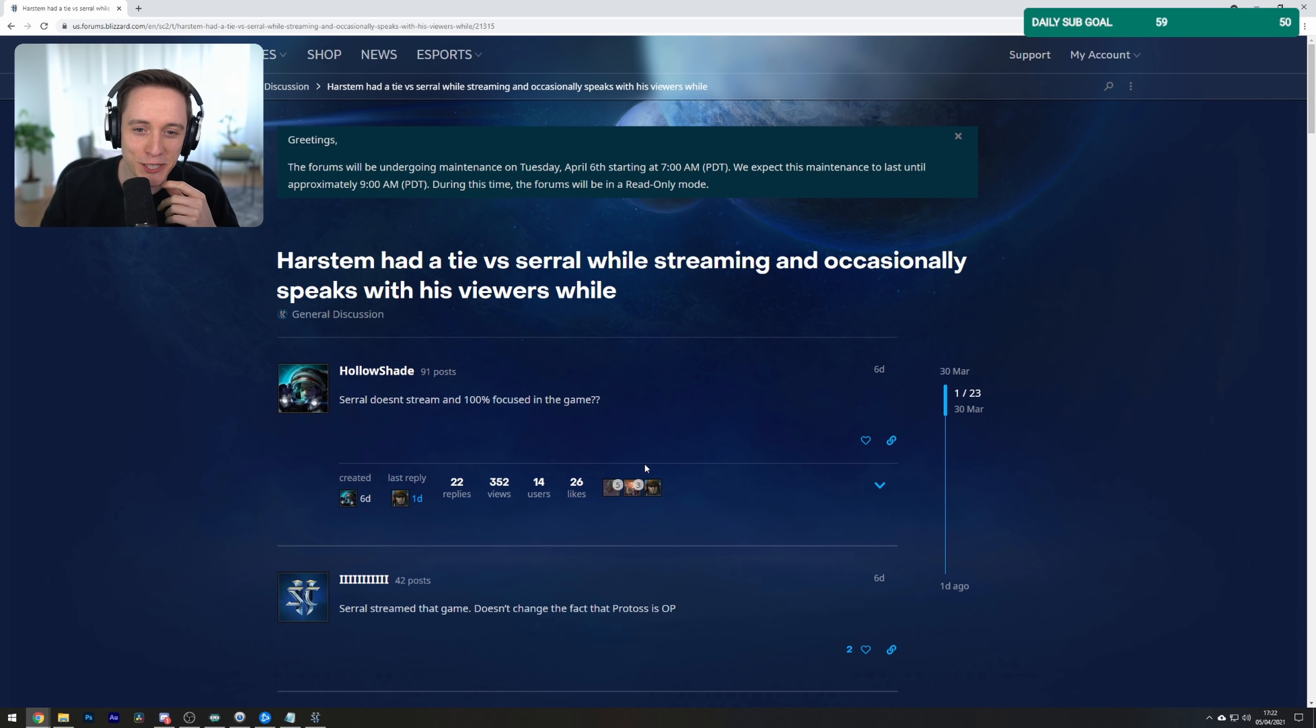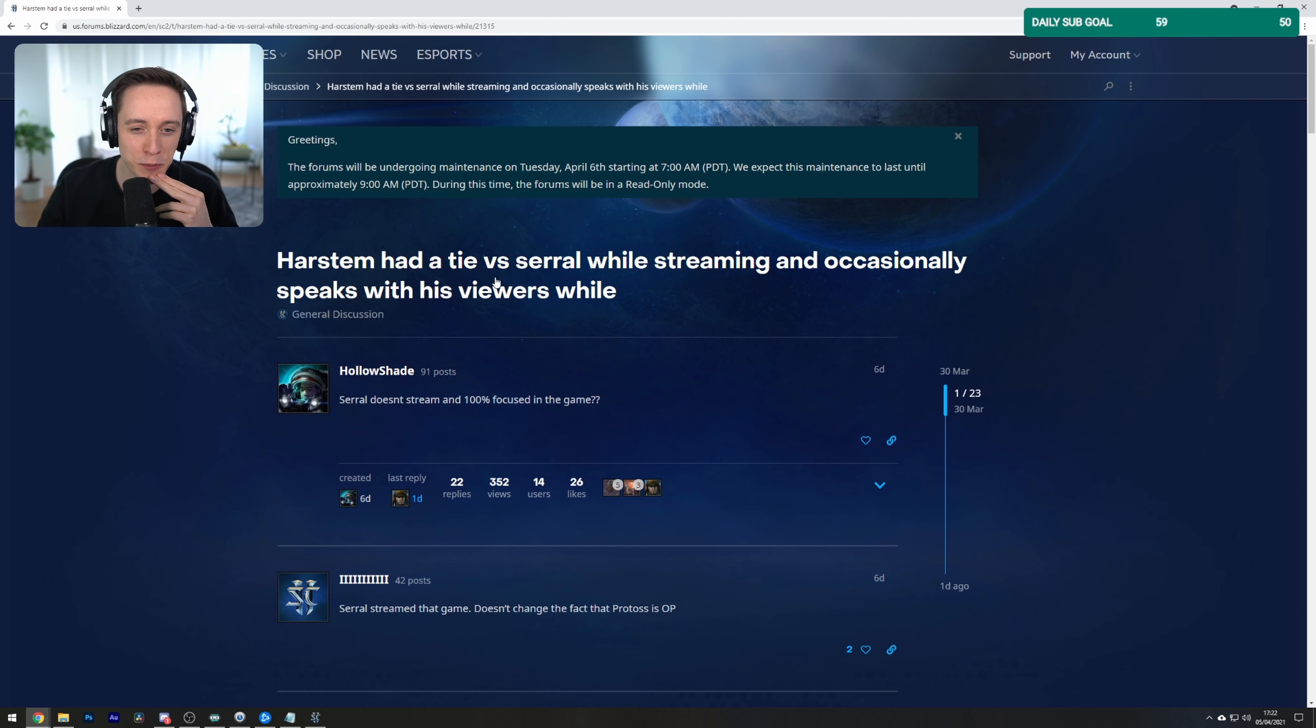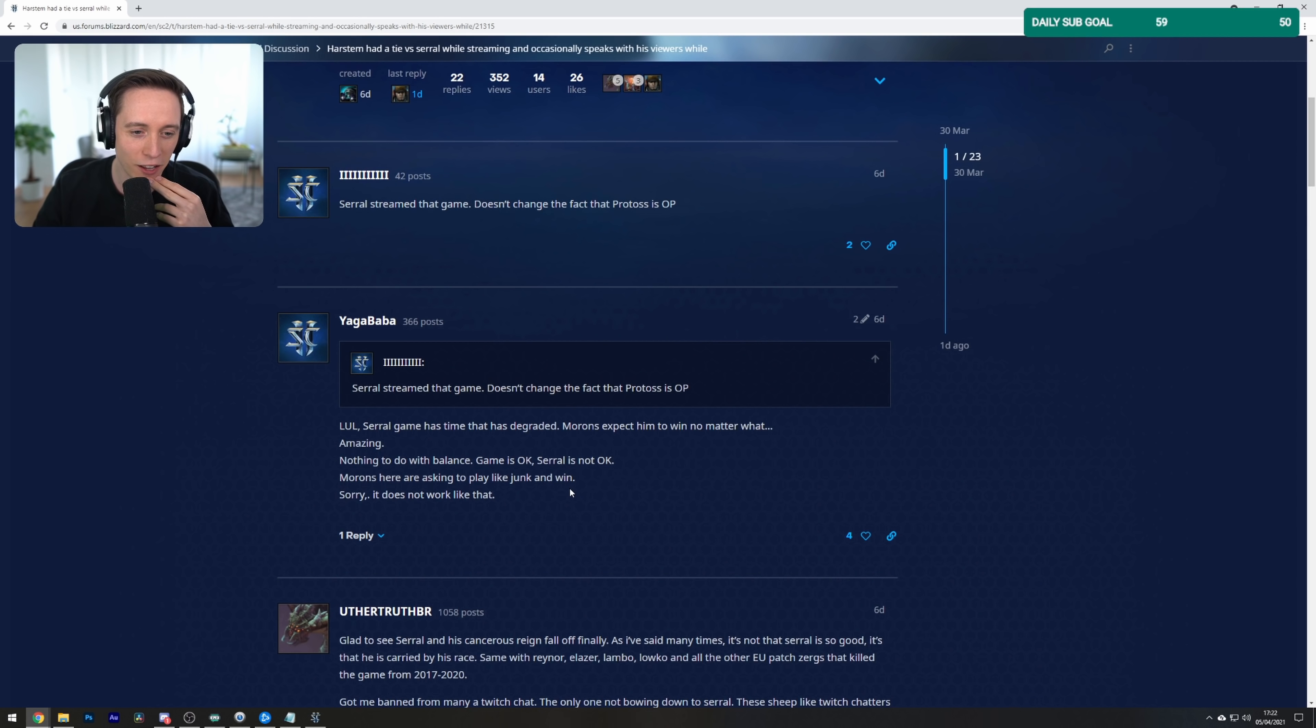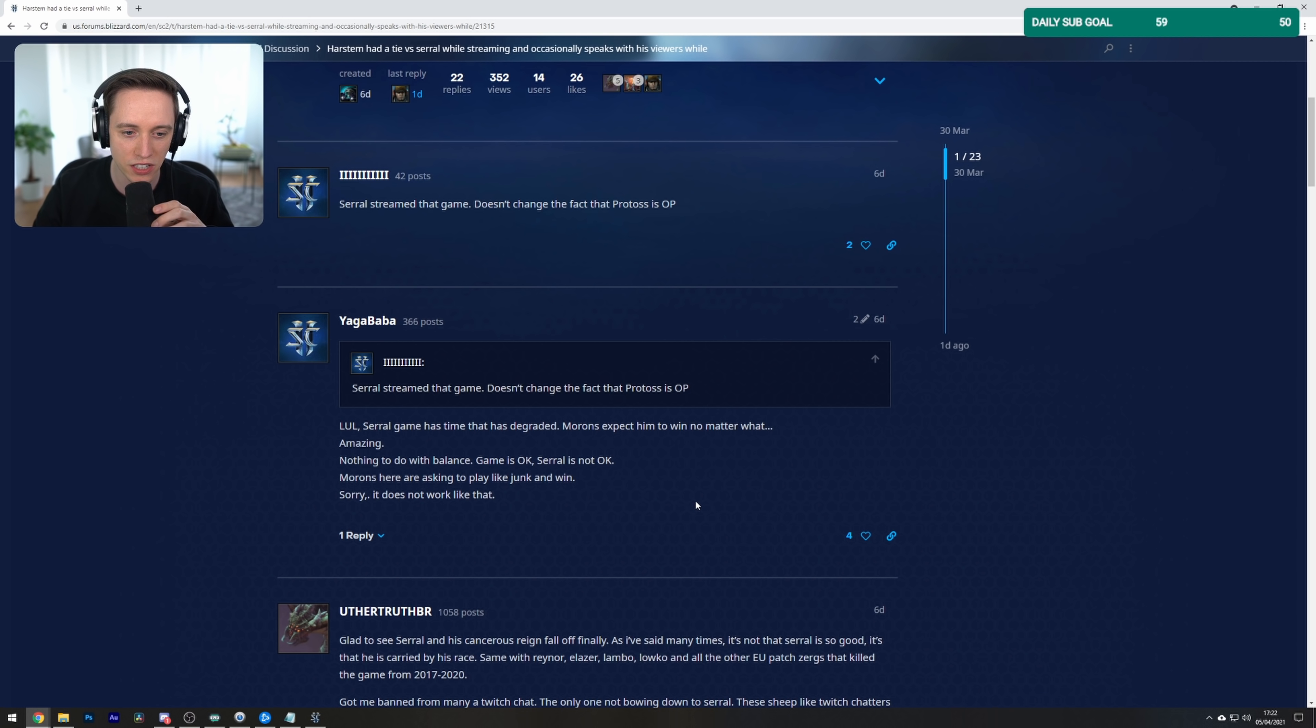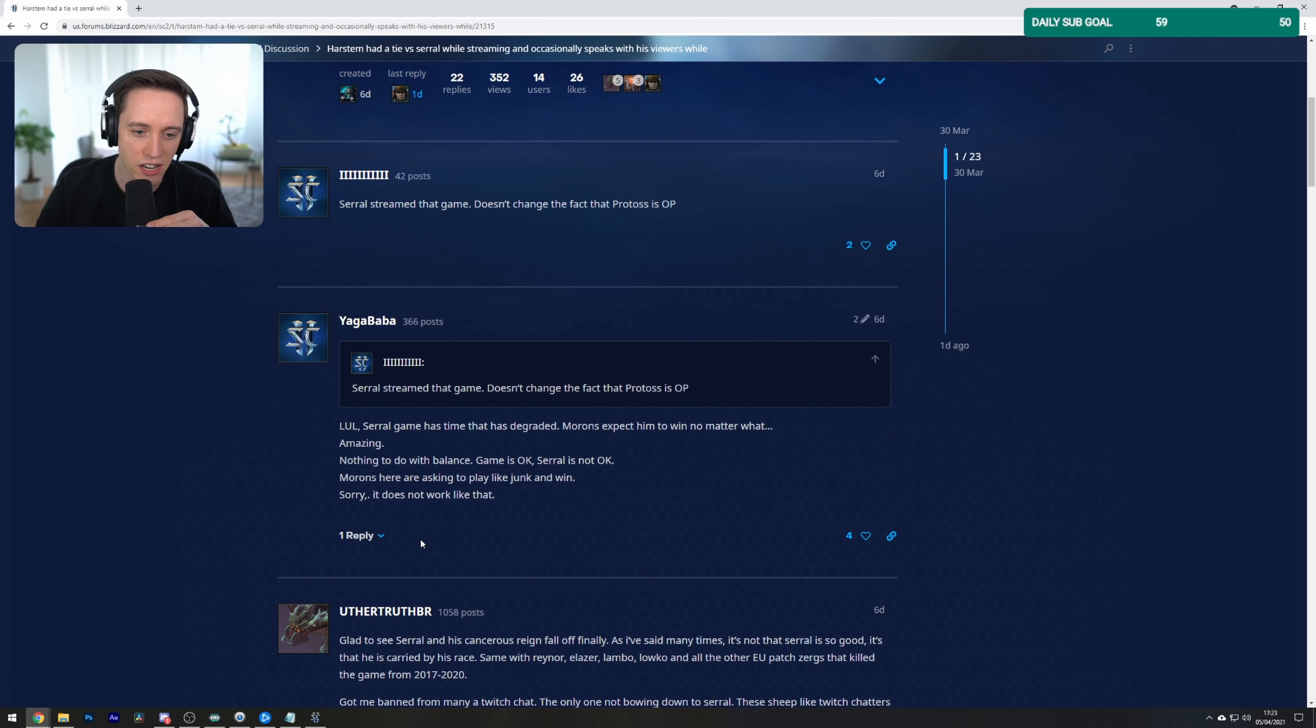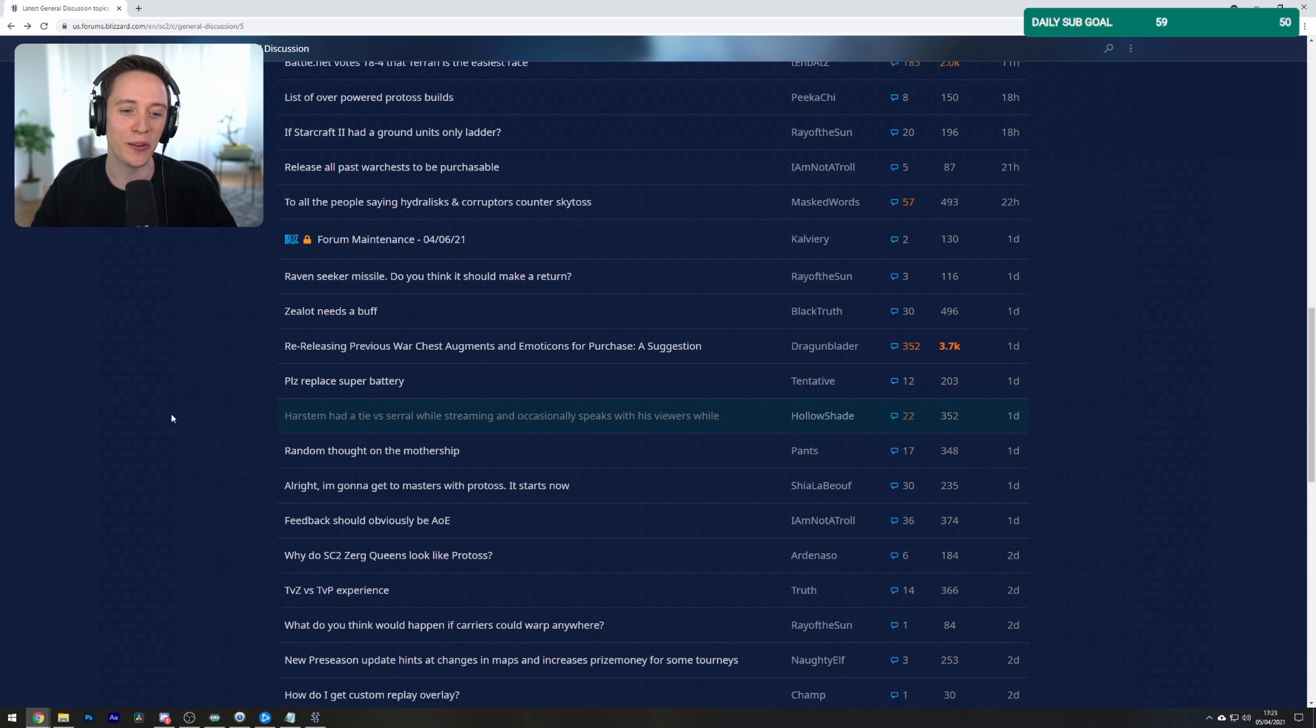Harstam had a tie versus Serral while streaming and occasionally speaks with his viewers, while Serral doesn't stream and 100% focused in the game. LUL Serral game has changed. Morons expect him to win no matter what. Amazing. Nothing to do with balance. Game is okay. Serral is not okay. Morons here asking to play like junk and win. Sorry, it does not work like that.